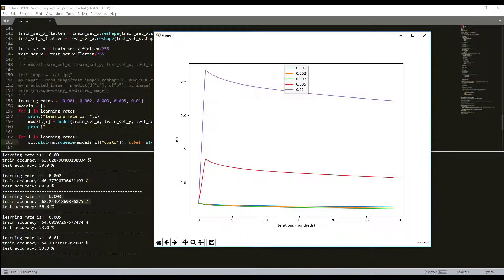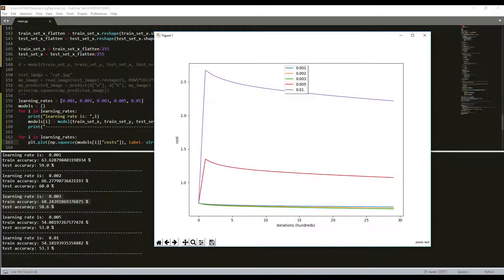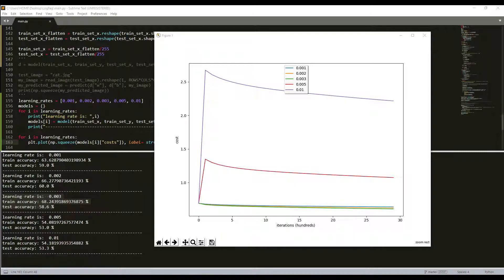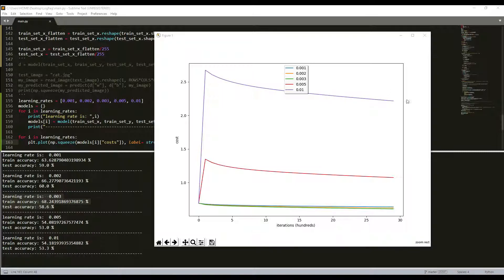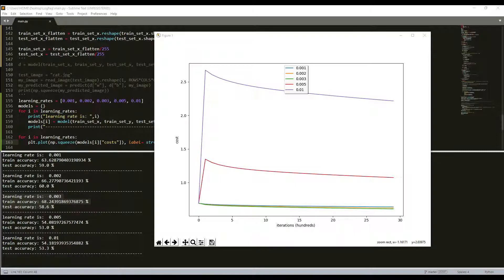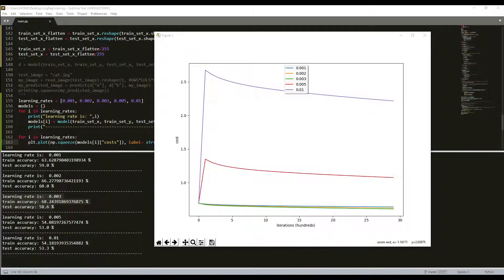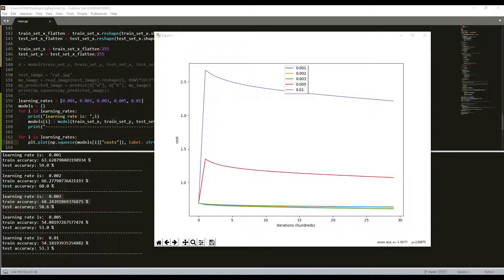We compared five different learning rates and we chose the best, this would be 0.002 or 0.003. What we should mention is that different learning rates give different costs and different prediction results. If the learning rate is too large the cost might oscillate up and down. Using 0.001 we still eventually end up in quite reasonable results. Another idea I should mention is that lower cost doesn't mean a better model. You have to check if there is possibly overfitting. It happens when the training accuracy is a lot higher than the test accuracy, but there is no case for us in our results. In deep learning it's usually recommended to choose the learning rate that better minimizes the cost function.